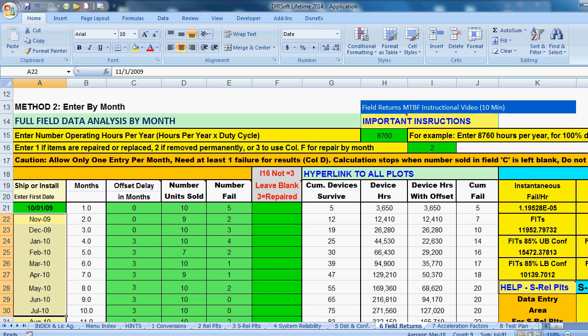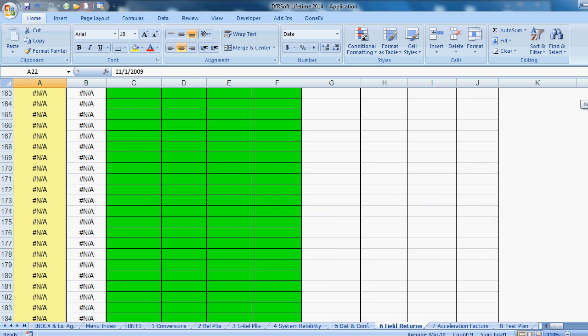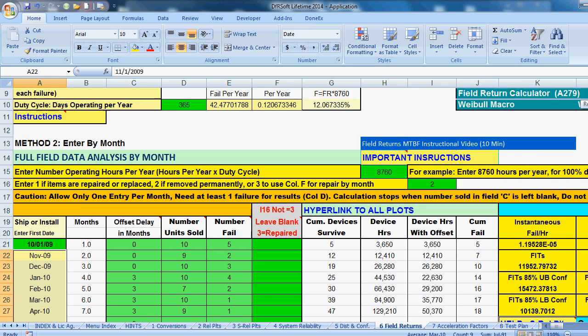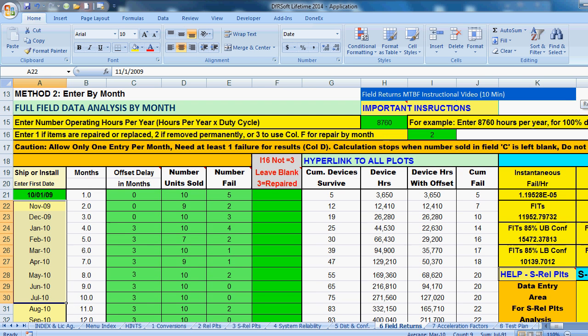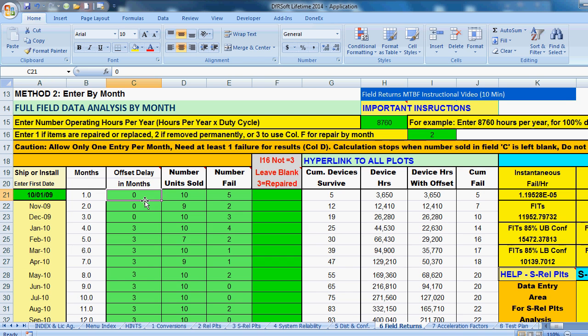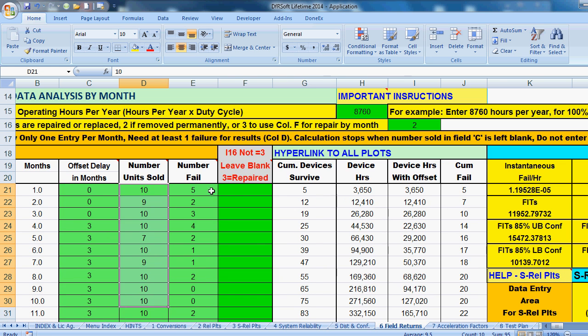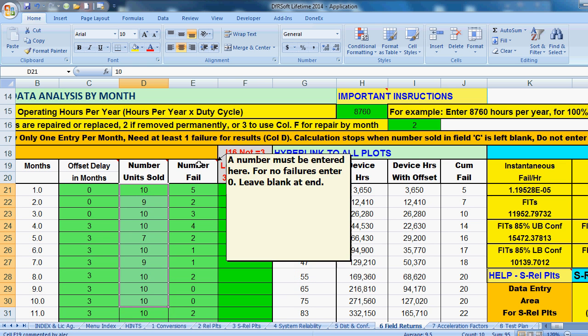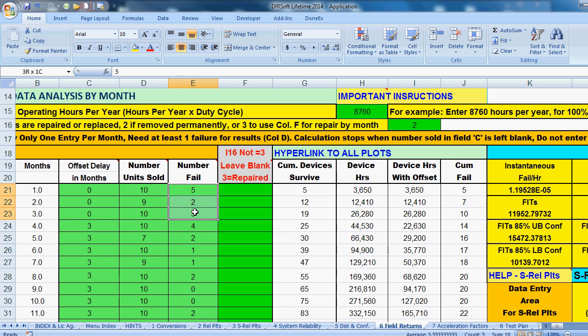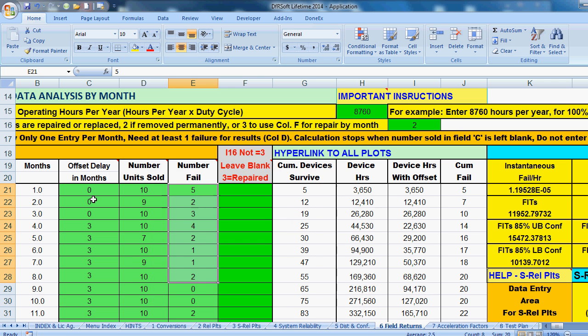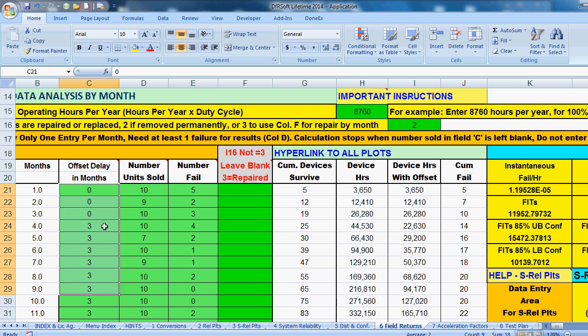You have the ability to do 220 months of data. And so you start. And you start by entering wherever, whatever, once you enter data, everything populates. So the number of units sold, you put into this column right here. And DFRSoft helps a little help area there. And also the number of units that failed, you put in this column right here. Now the offset, you would put in this column here.